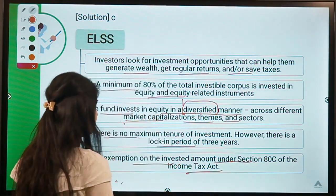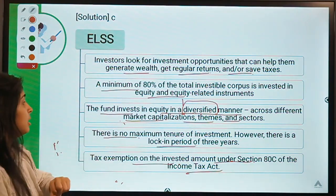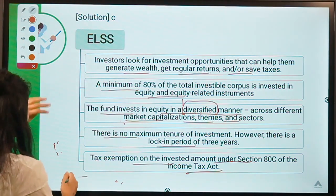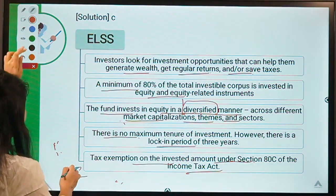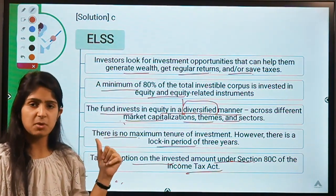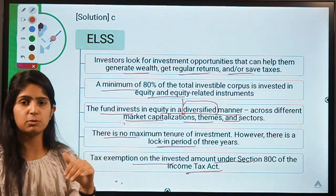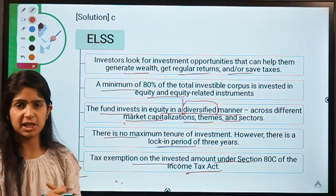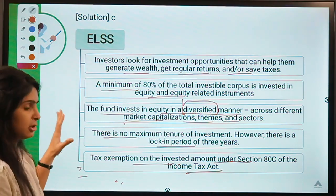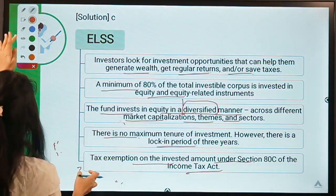The lock-in period of three years is a key condition of ELSS. Additionally, there is an exemption on the invested amount under Section 80C of the Income Tax Act, up to Rs. 1,50,000. This about covers ELSS. I should mention this topic came from one of your comments — I hope you've cleared your doubt and learned about Equity Linked Savings Schemes.